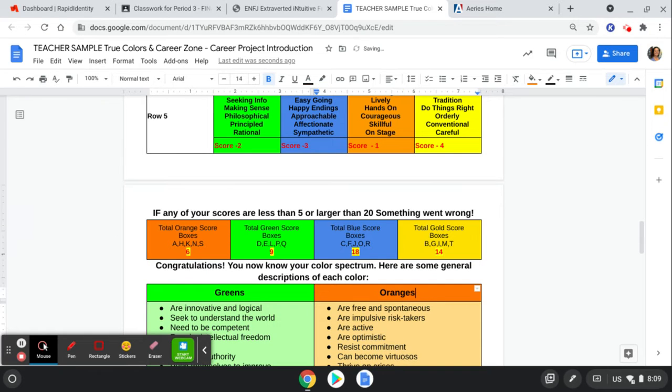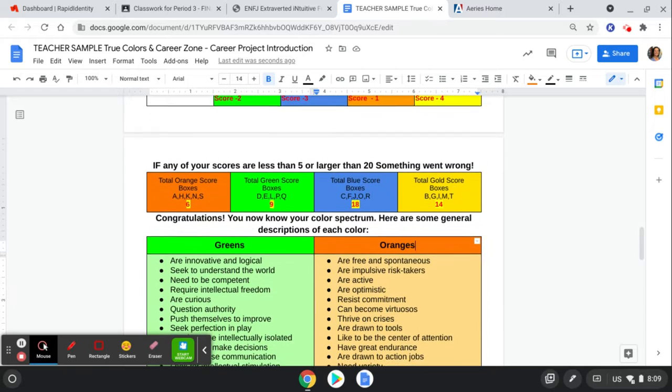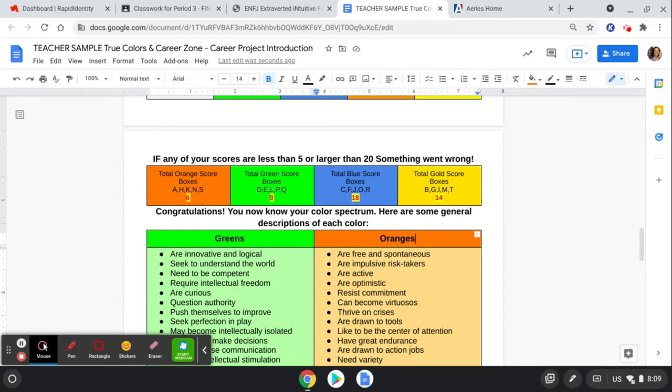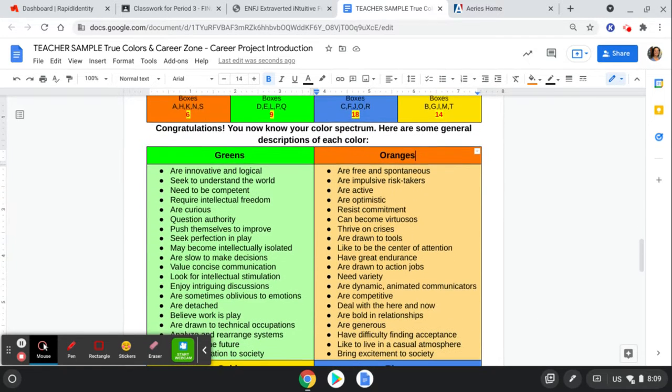Okay, so what this is telling me, if any of your scores are less than five or larger than 20, something went wrong. So I look at my scores, and I fit within those requirements, and so now I can see which score I scored the highest in. I am a blue.